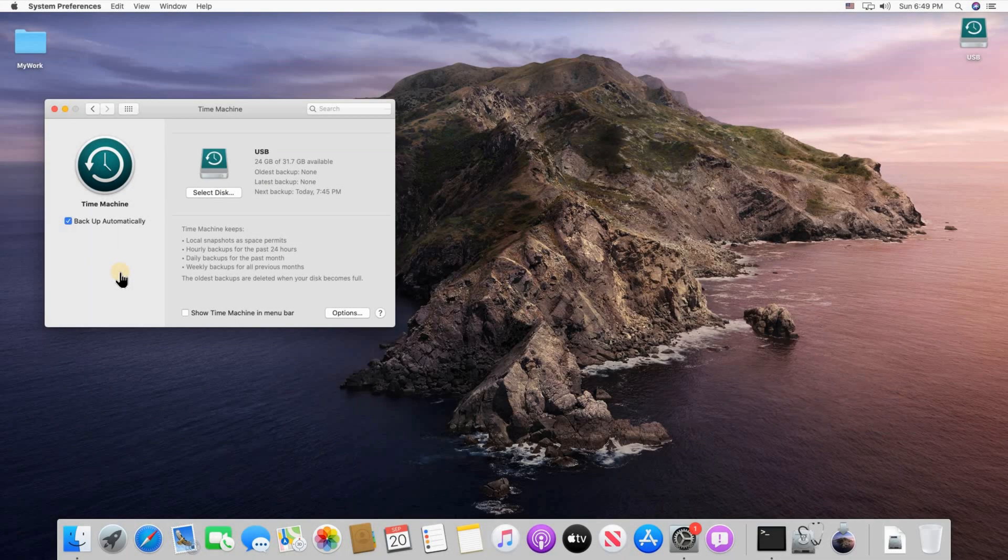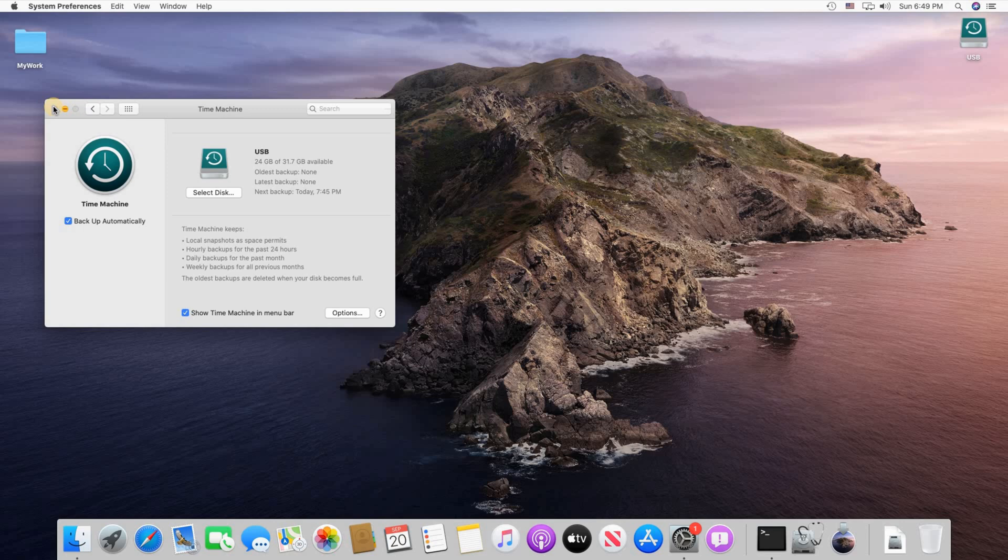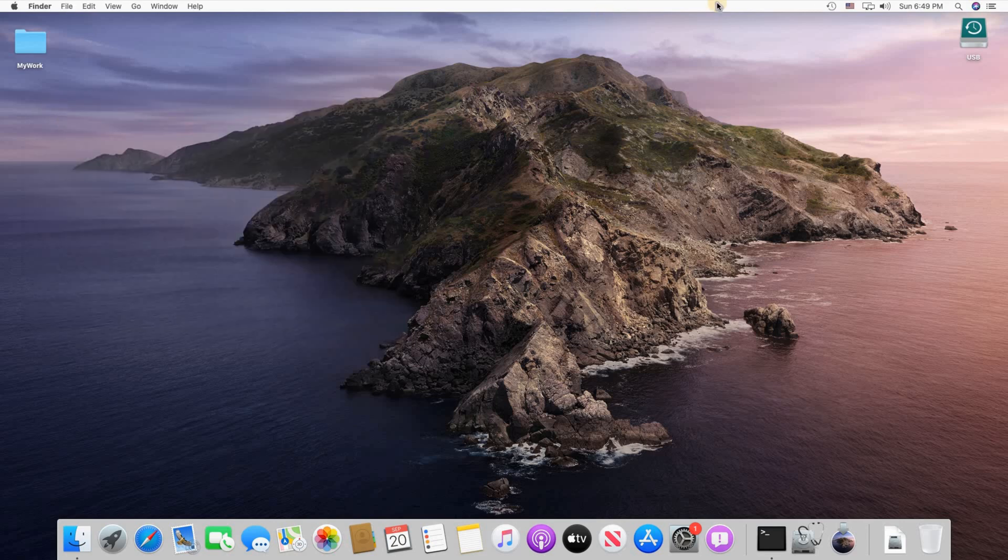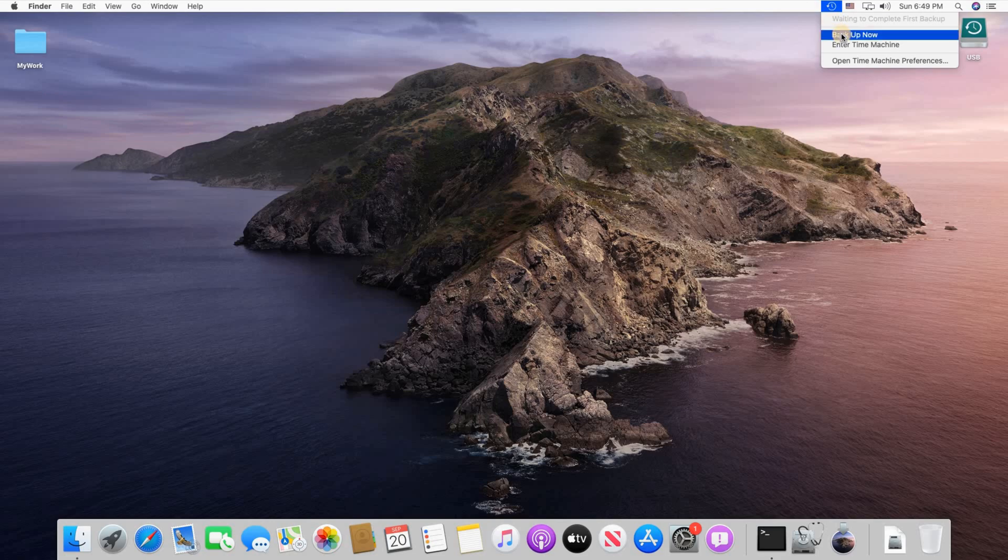To force the backup to run now, make sure you select Show Time Machine in menu bar and then close Time Machine setup and here you see it in the menu bar. Just click on it and choose Backup Now.